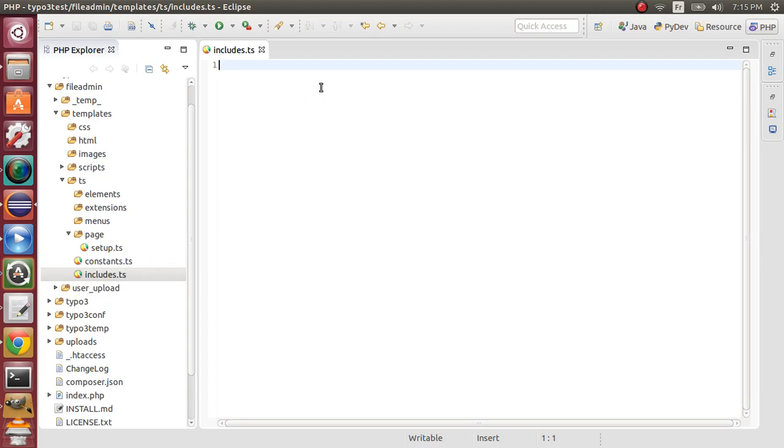So here, includes.ts will include setup.ts. So here we'll use the include TypoScript tag.